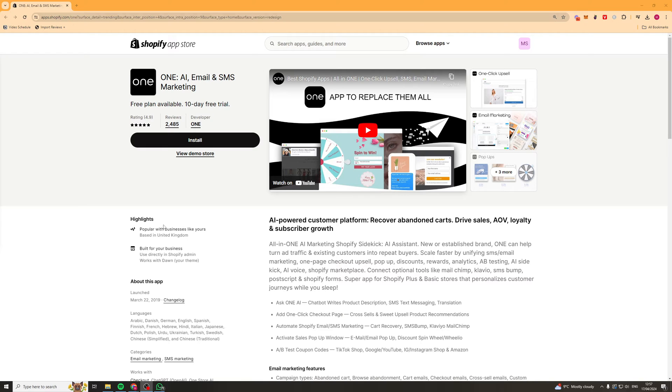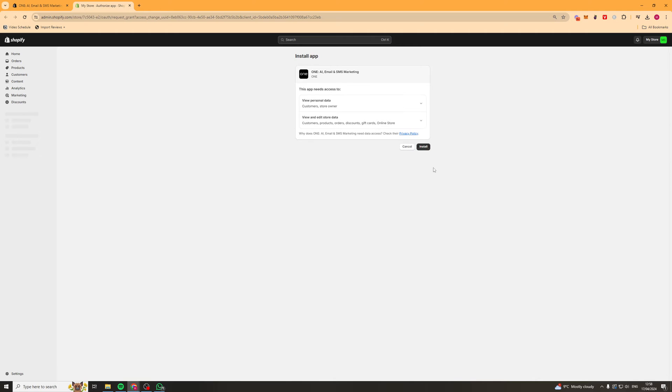The first thing you want to do is go to the Shopify app store and then press the install button here on the One app, just like that. It should redirect you to your Shopify store where you can press install. Here we go. And from there it should install into your Shopify store.